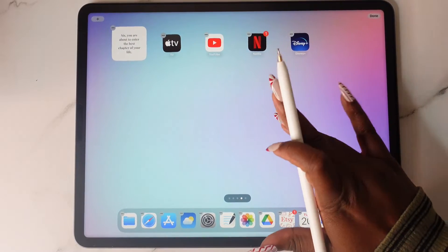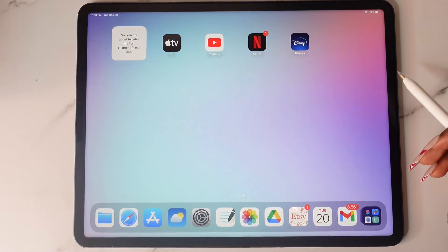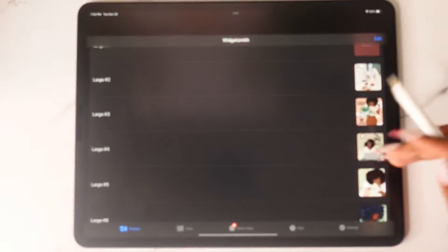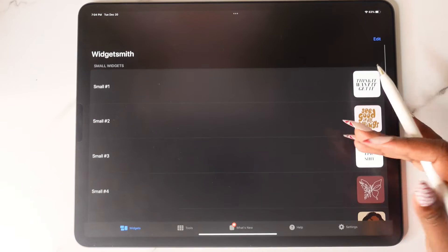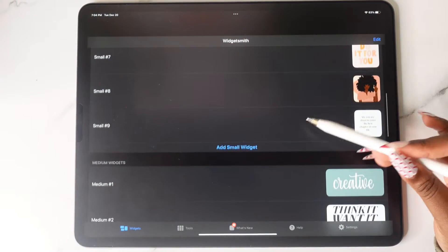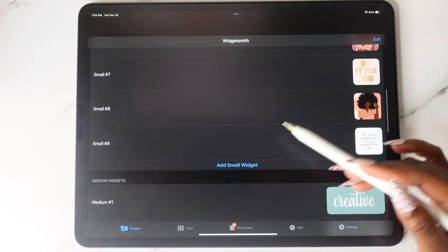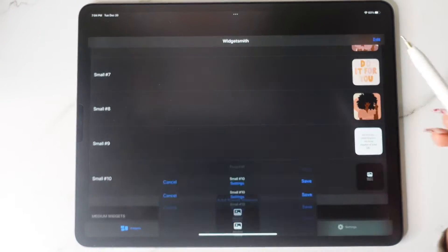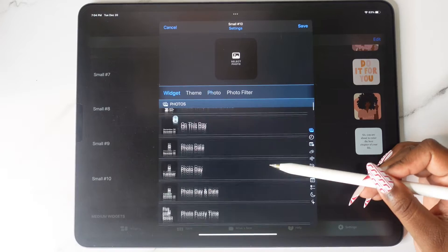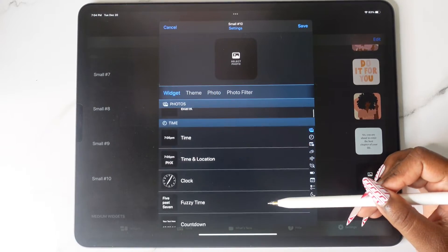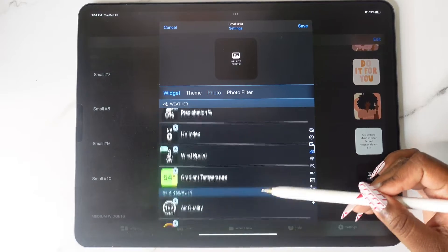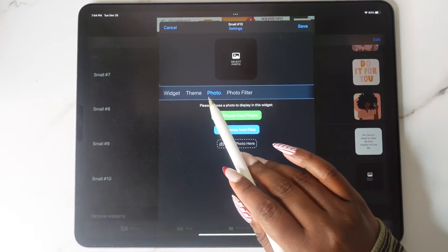I'm going to do a small one and make it a photo. To change the photo, make sure it's not shaking and then tap on the widget. You'll see all the ones you've done — tap on Add Small Widget and you'll see all the different types of widgets you can add. For the sake of the video I'm going to add a photo that I got from Pinterest.